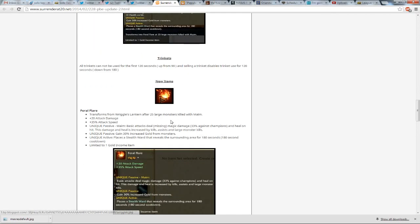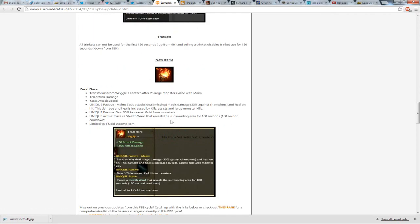Then Feral Flare basically transforms from Wriggle's Lantern after 25 large monsters killed with Maim. 20 attack damage from 12, it has 35% attack speed, so it has 5% more attack speed. Maim basic attacks deal magic damage, 33% against champions, and heal on hit,